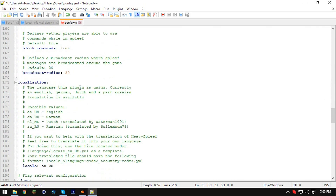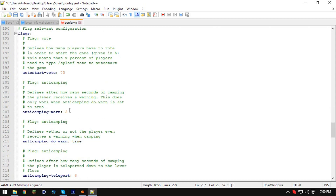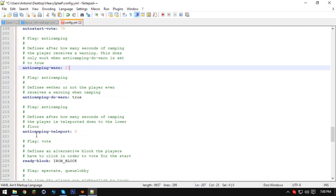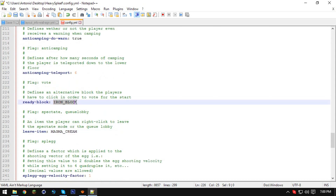Broadcast radius is 30 — I think I'll set that to zero because I don't really want it to broadcast that people are joining. Anti-camping: this is the wait time — I'm gonna change that to 15 because three seconds is not a lot. You can also change the leave item and the ready items.